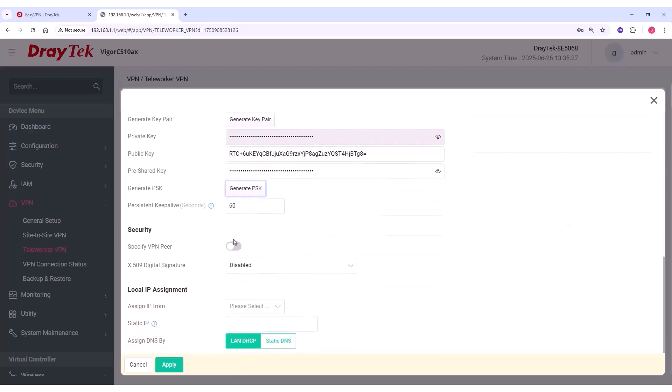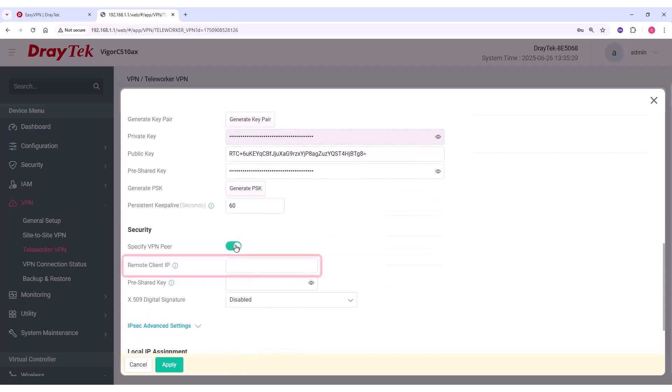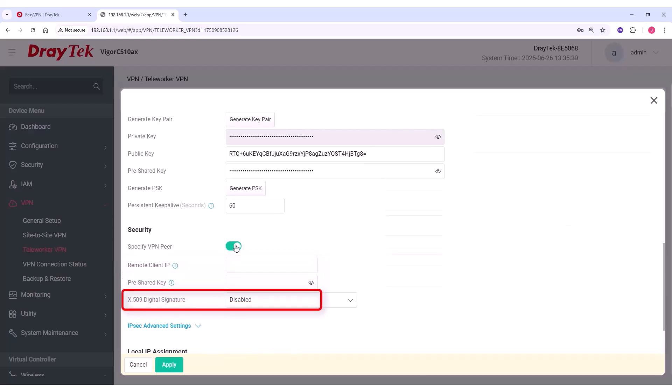You can also define the VPN peer, such as the remote client IP, pre-shared key, and X.509 digital certificate.